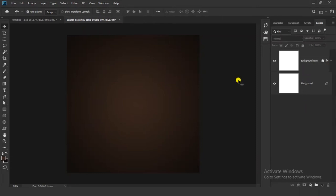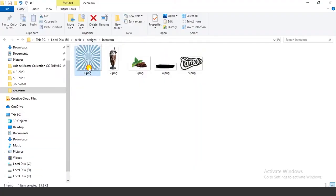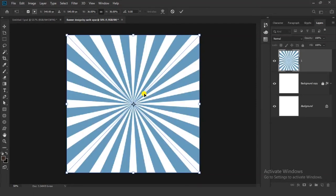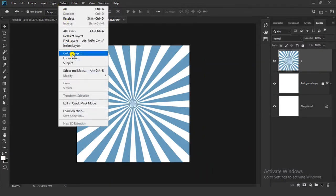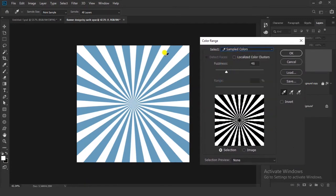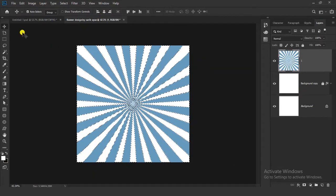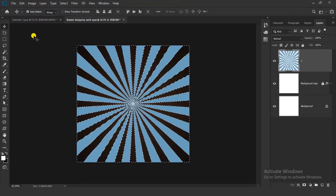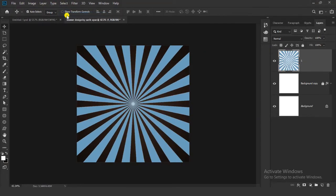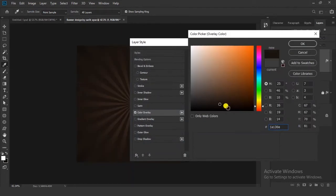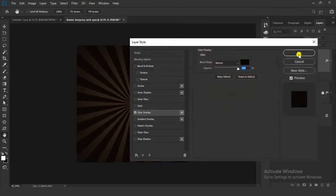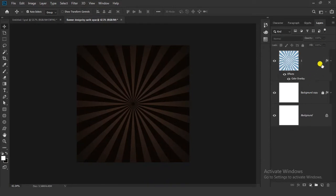Now let's bring our image here. Right click on your image and click on Rasterize Layer. Now go to Select and click on the Color Range option. Choose Sample Color and click on the white color. Now click on OK. Go to Edit and click on Clear. Go to Select and click on Deselect. Now go to FX and click on Color Overlay. Choose a dark color like this and click on OK. Set the opacity value to 10%.